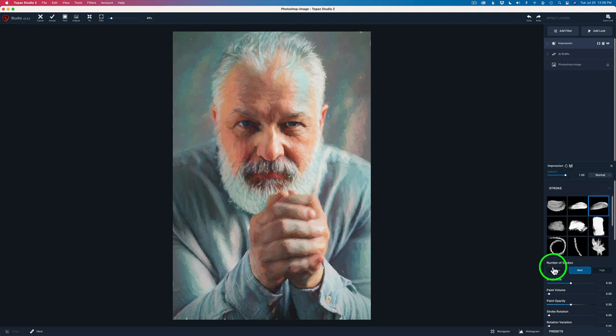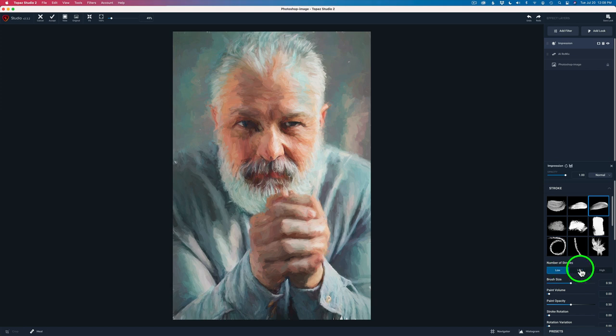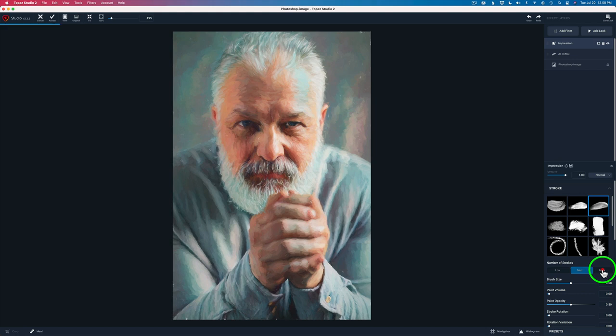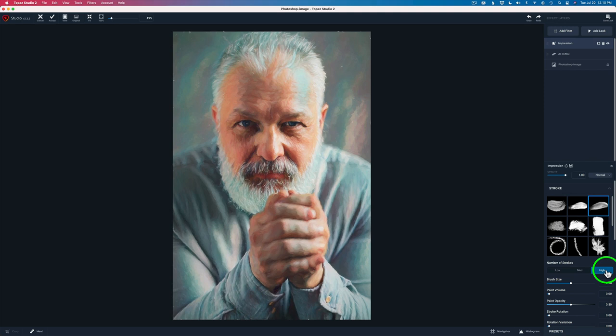Next, I'm going to pick the number of strokes. Now if I choose low, watch the image when I click on low. It loses a lot of its detail. Medium, you get a little more detail back. And if I go to high, you get even more detail back in. And for now, I think I do like the high the best.